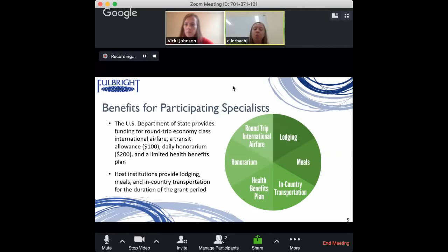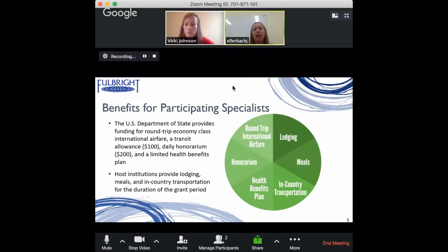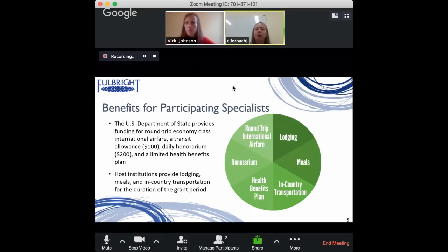This is a great model because host institutions are putting their own funding into the project — they have skin in the game. Regarding lodging, it definitely varies from grant to grant depending on the host institution's resources. For example, many universities abroad have faculty guest housing, so you might stay on campus. Other universities or non-profits that don't have that resource would typically put you in a local hotel.